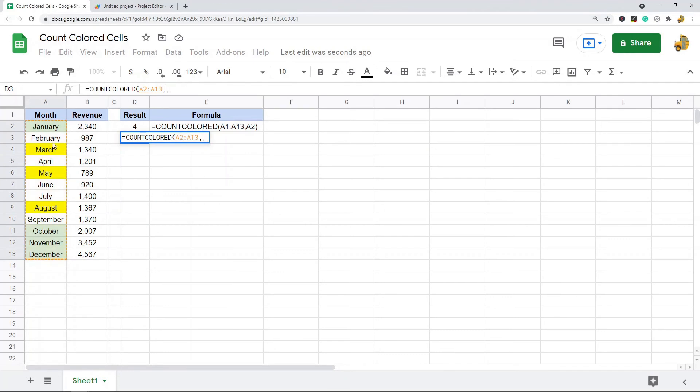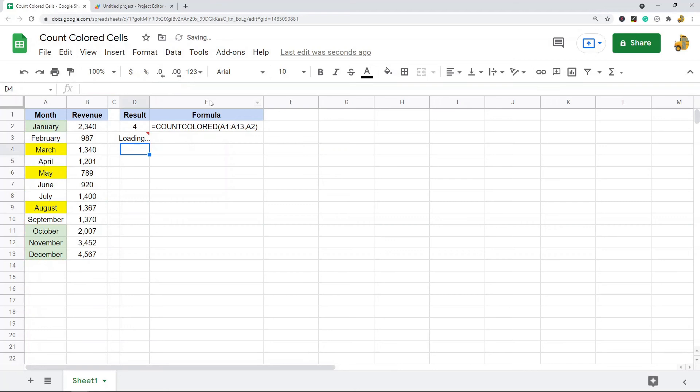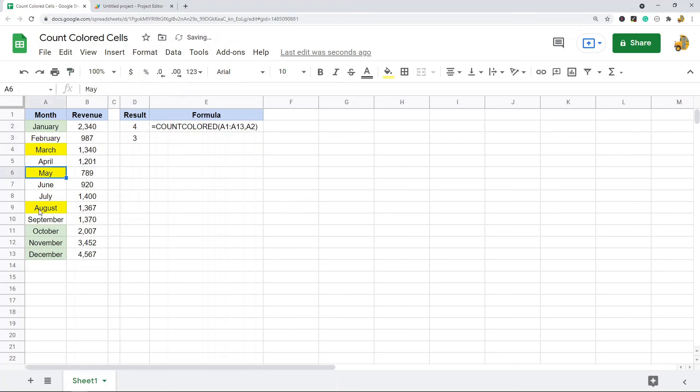It will load and you see three. So there's three cells that are yellow. And that is creating your own custom function to count the colored cells in Google Sheets because there's not really a built-in way to do this yet.